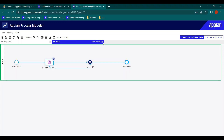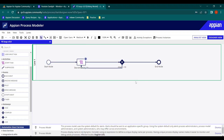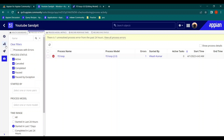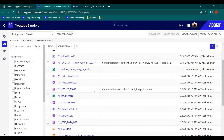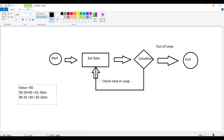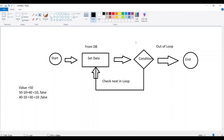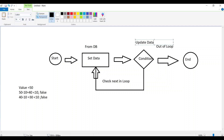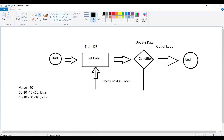So that's the basic loop in a process model. Now let's see a more relevant example: we'll get data from the database, update a value in the database, then check for the next record. The idea is: get data from DB, update the data, and when all data is updated we exit the loop; otherwise we keep iterating.